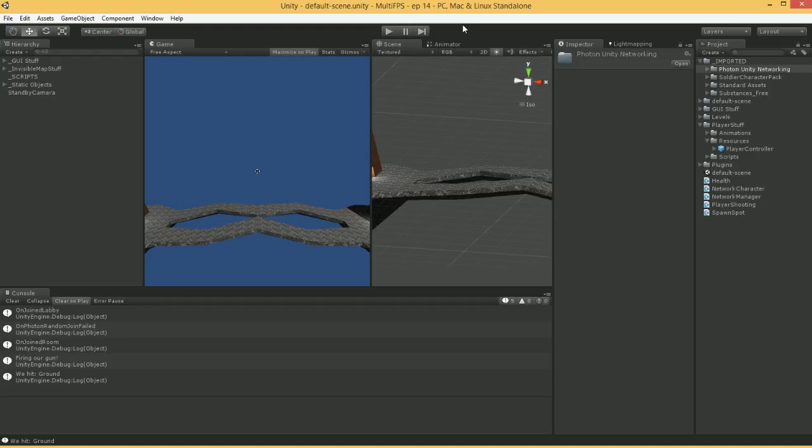Hey folks, Quill18 here, and welcome back to the tutorial for how to make a multiplayer first-person shooter in Unity 3D. It's been quite some time since the last episode, so a couple of things we need to update ourselves.